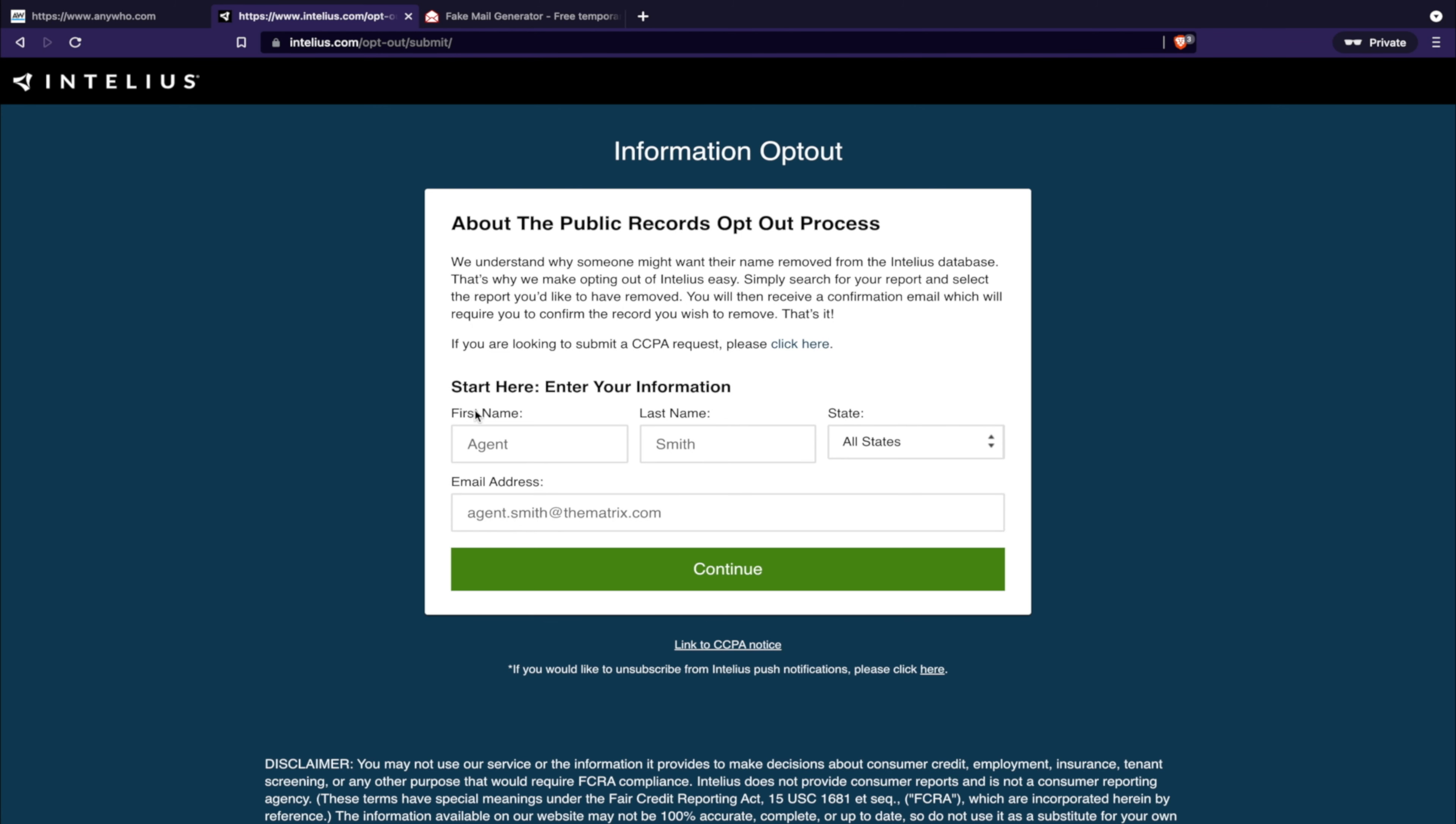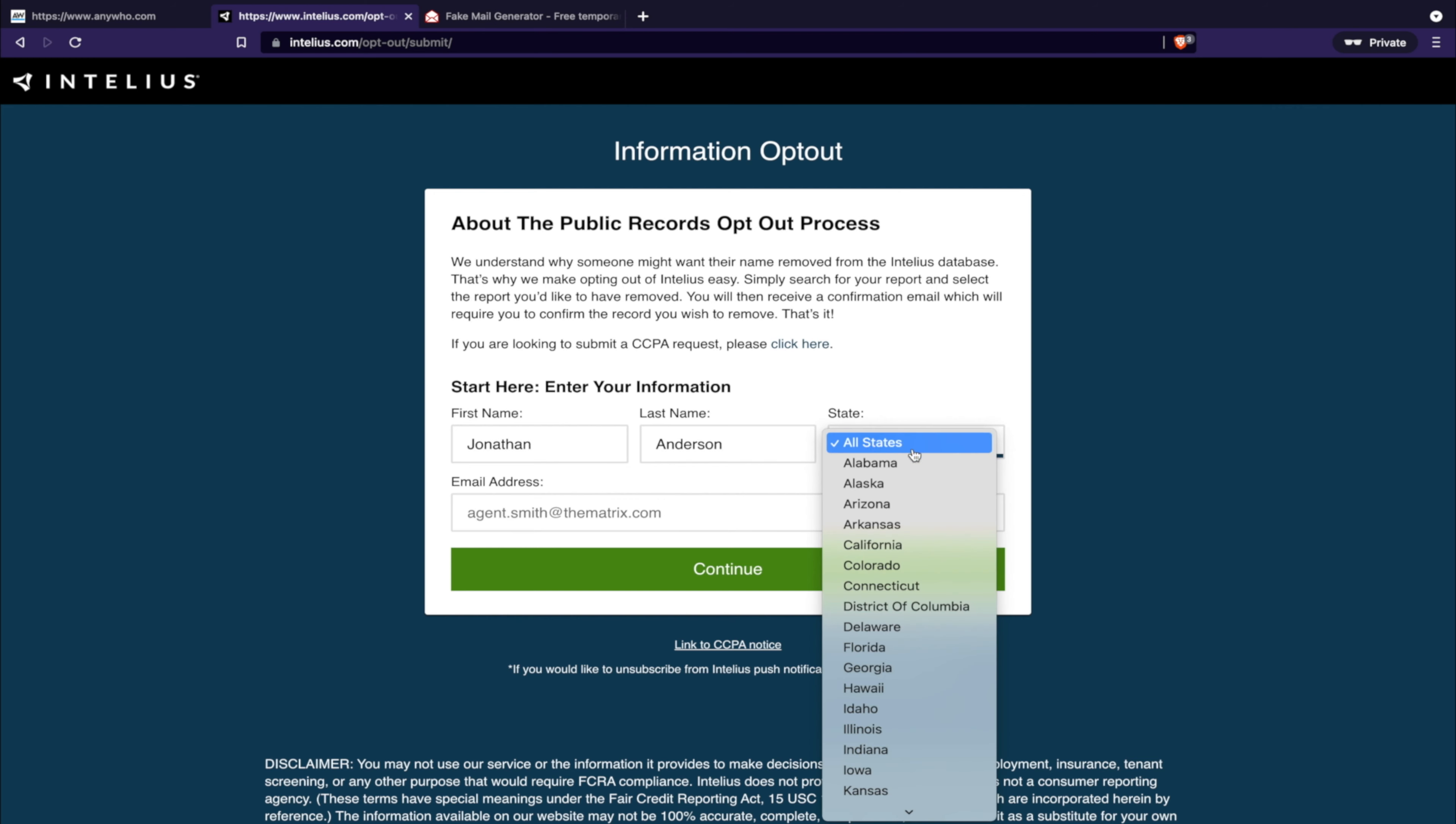We're going to do some generic information. State, Alabama. Alright.